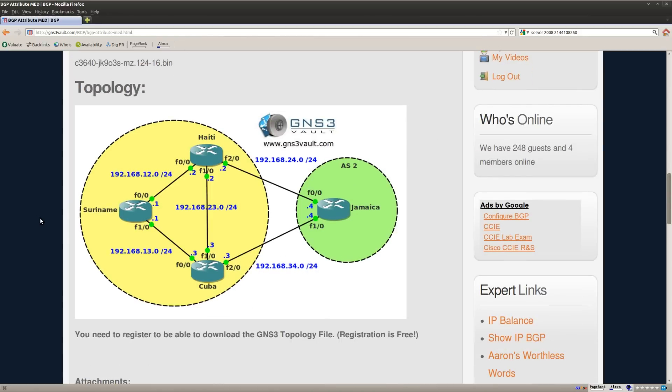So this is the topology, two autonomous systems, number one on the left, number two on the right side. And the idea is that we are going to use the MET attribute for BGP to influence our routing.